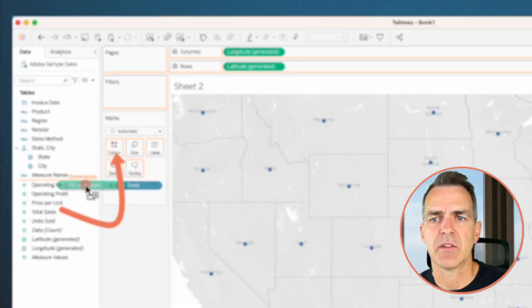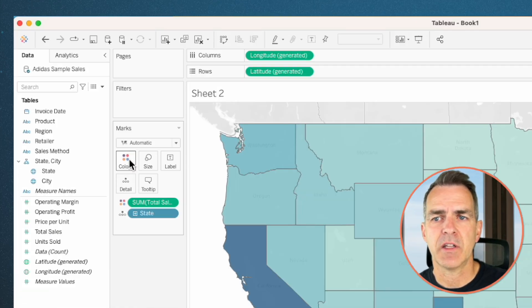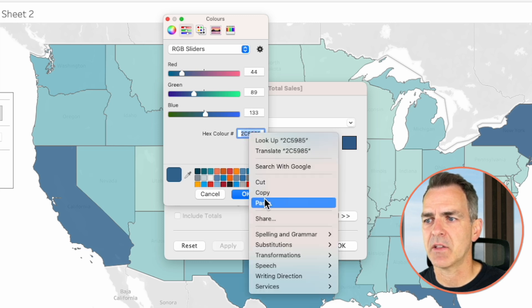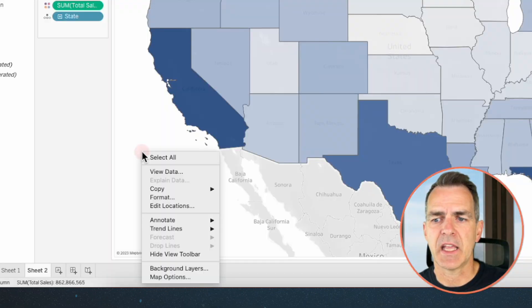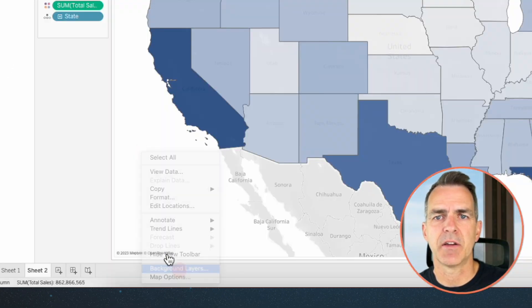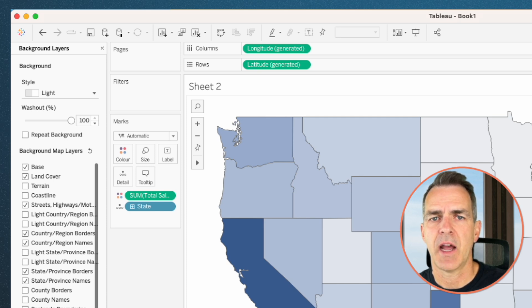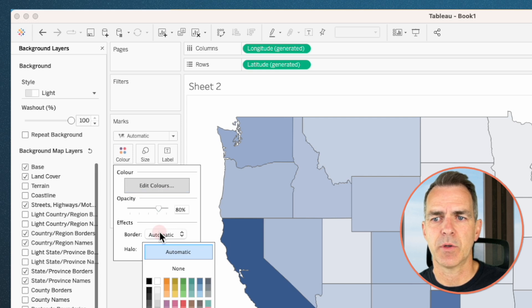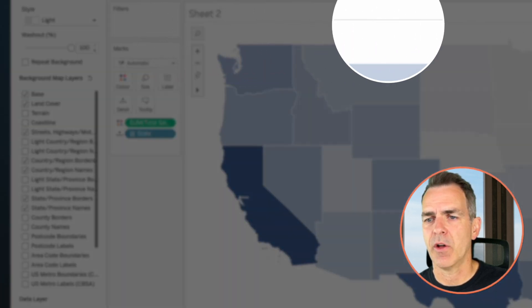Drag total sales onto the color shelf. I want to use the same dark blue from the monthly sales sheet as my darkest color on this map. Click on the color shelf and choose edit colors. Click on the maximum color and paste in your hex code, then click okay. Now let's clean up the map — right-click anywhere in the map and choose background layers. Drag the washout all the way to the right to get rid of the map background. I like white borders around my states, so click on the color shelf again, go to border, and set it to white.